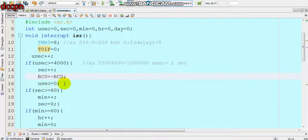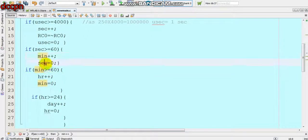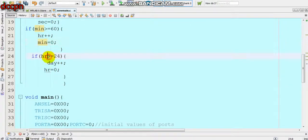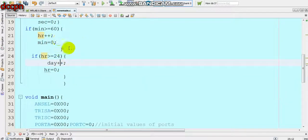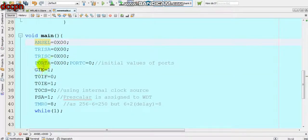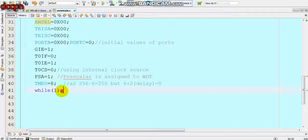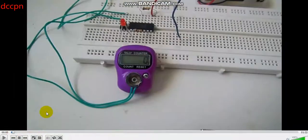Then microsecond is cleared to zero. If second becomes greater than 60, minutes is incremented and second is cleared. If minutes becomes greater than 60, hours is incremented and minutes is cleared. If hours becomes greater than 24, days is incremented. In the main function: GIE equals 1, T0IF equals 0, T0IE equals 1, T0CS equals 0 for internal clock, PSA equals 1, and Timer 0 initial value is 8.